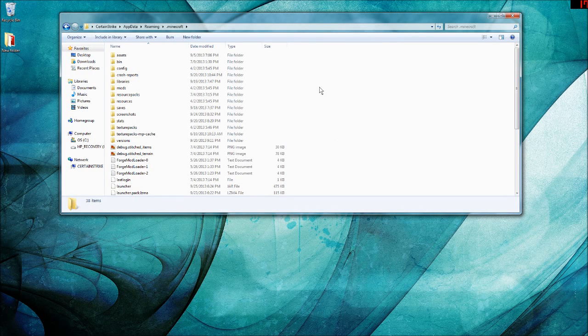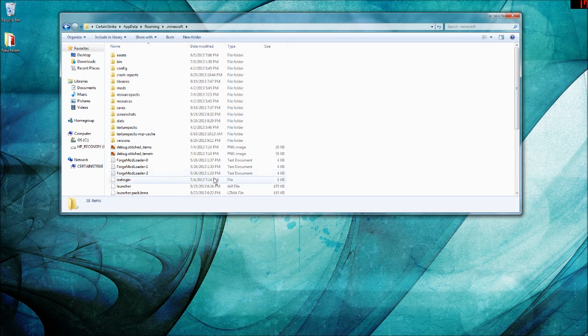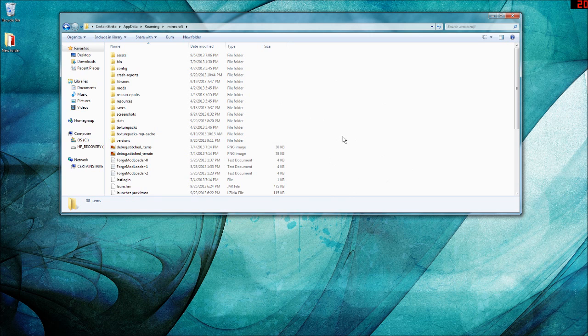Hello, I'm doing a tutorial on how you can alt-tab or get out of Minecraft without having it automatically go to the back to game screen.